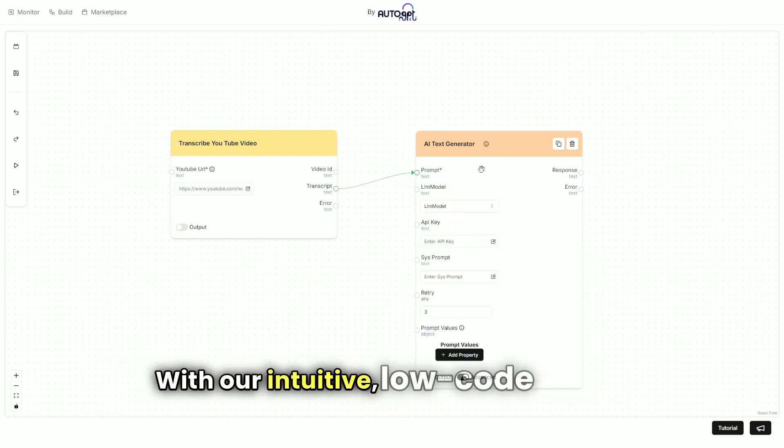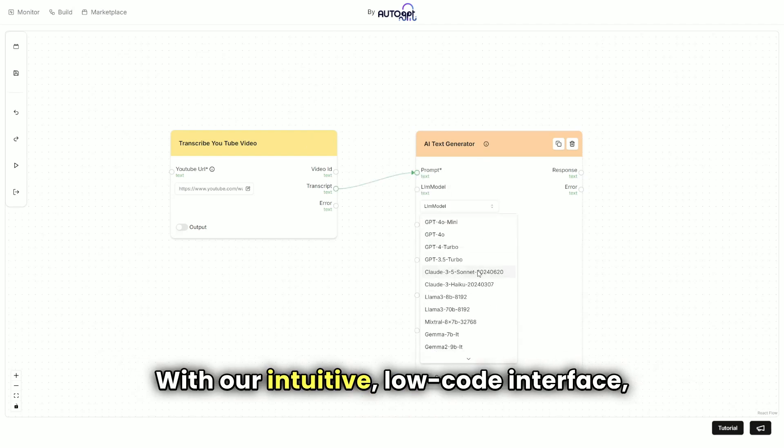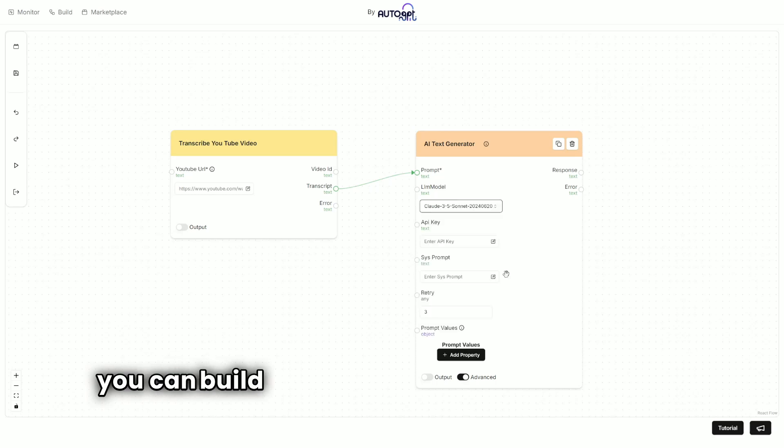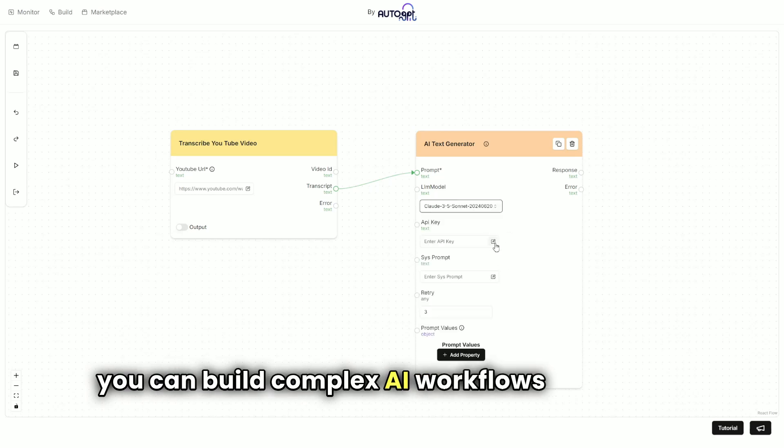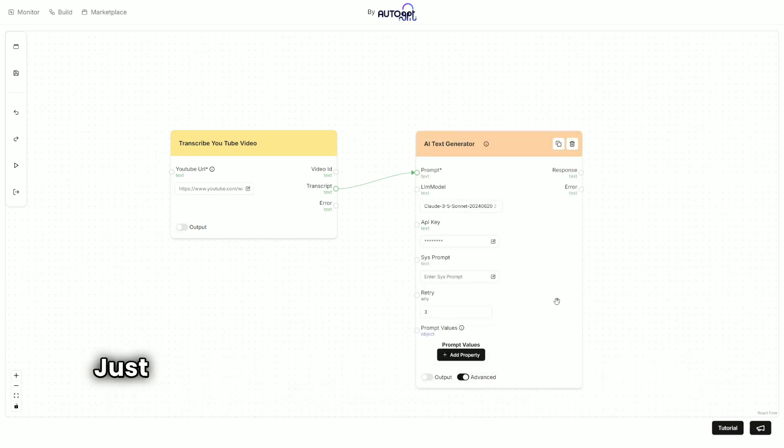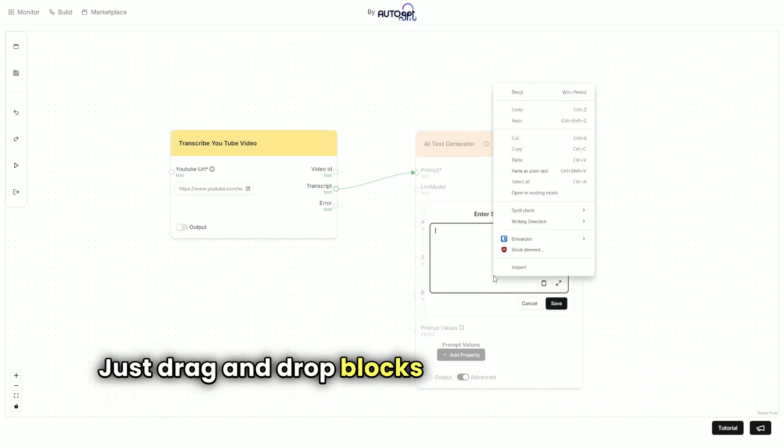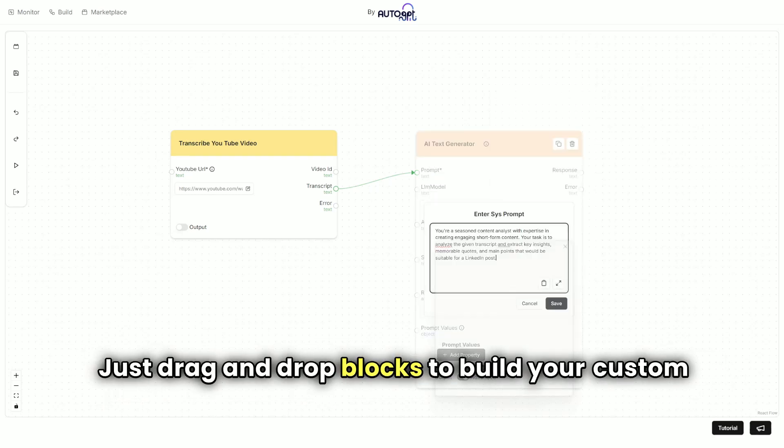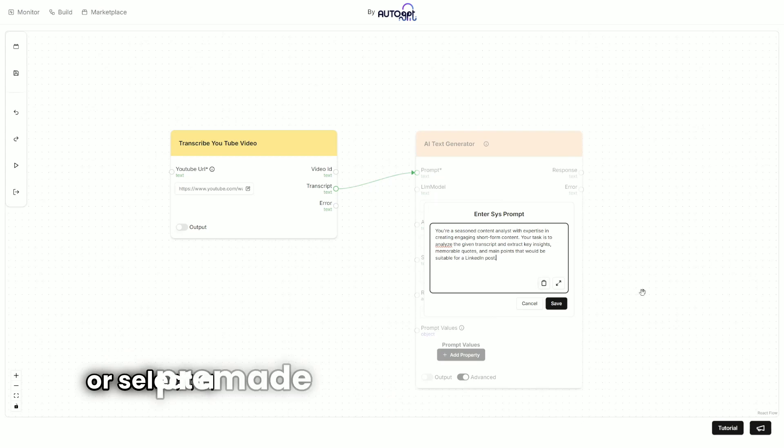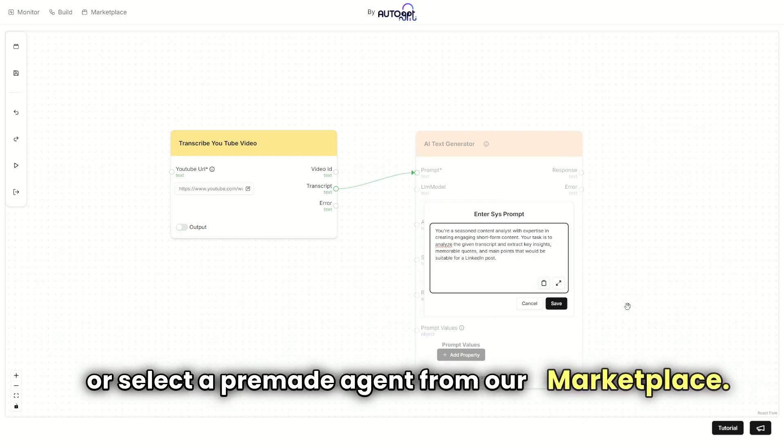With our intuitive low-code interface, you can build complex AI workflows in minutes. Just drag and drop blocks to build your custom agent or select a pre-made agent from our marketplace.